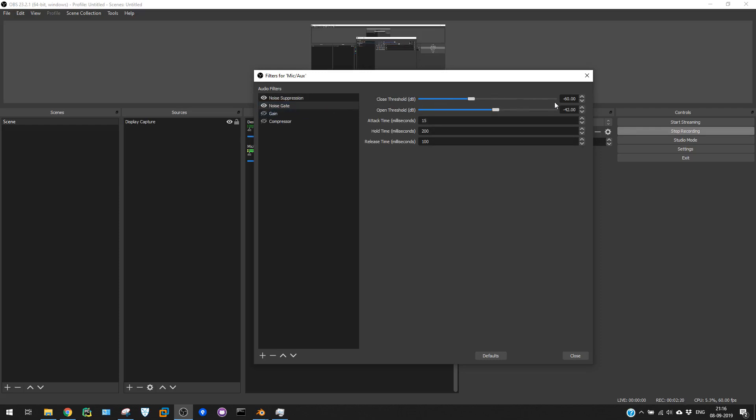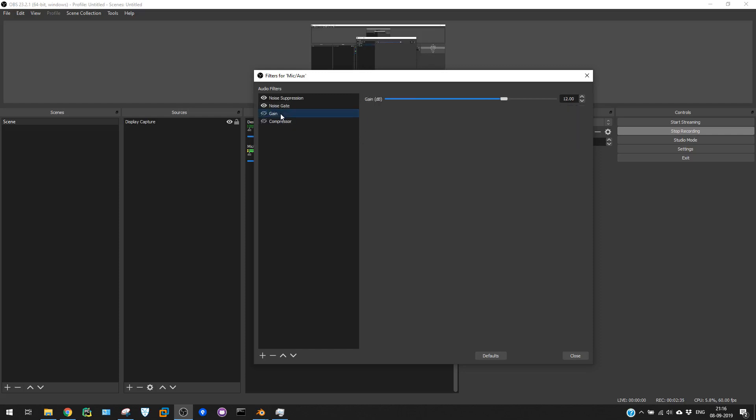The settings which I'm using here: close threshold is minus 60 and open threshold is minus 42. With these two settings, the rest you can see: attack time 15, hold time 200, and release time 100. This is the noise gate setting.